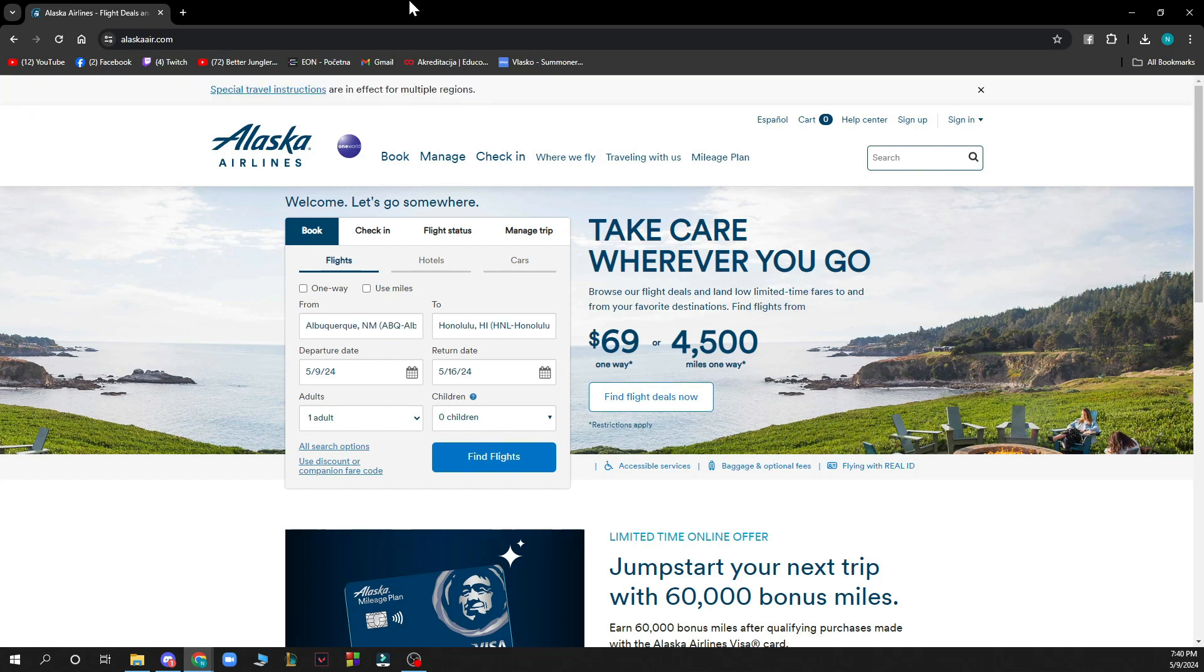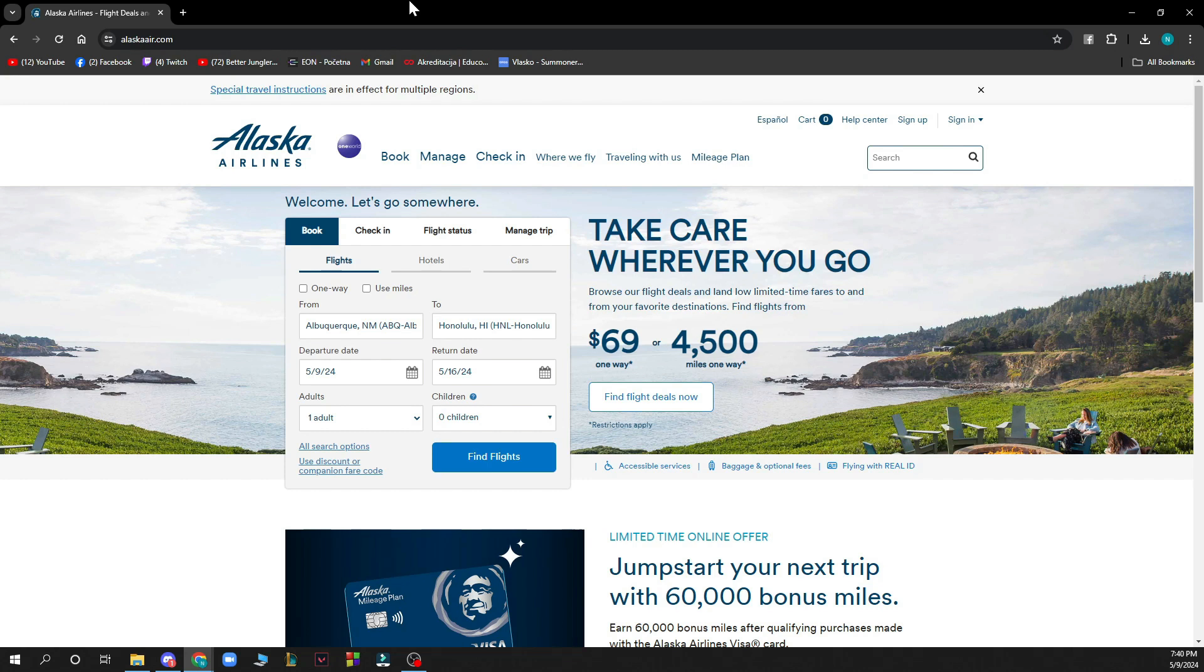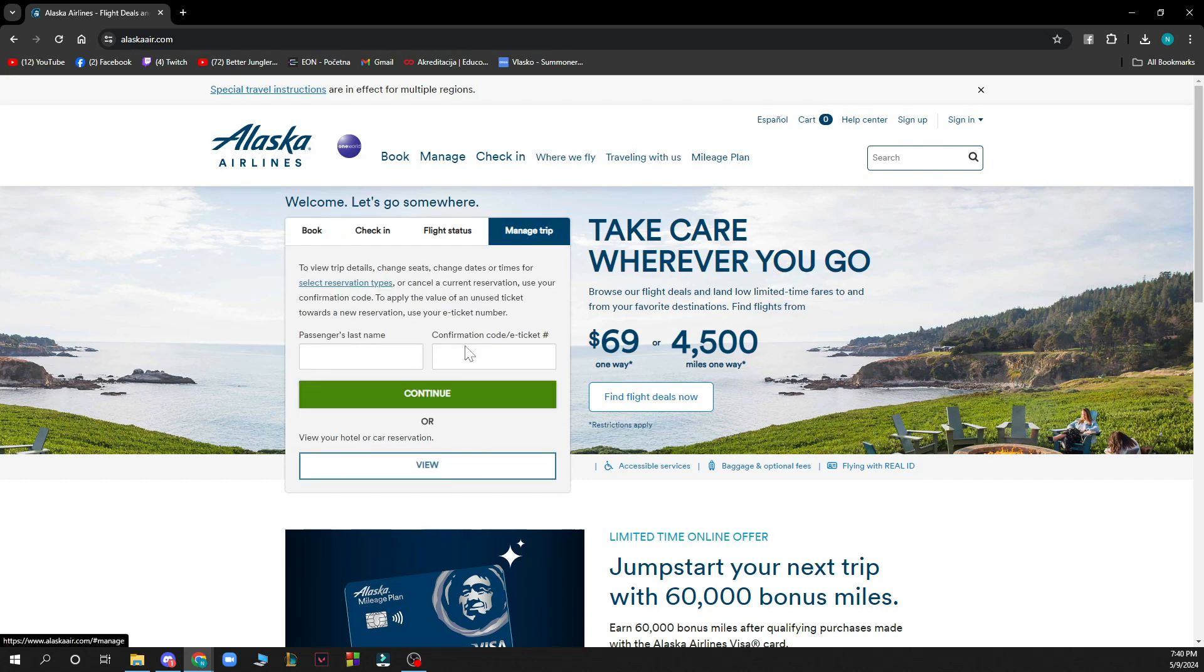Now let's see how you can actually change seats on Alaska Airlines. To view your trip details, change seats, and change dates or times, you can just go to manage trip, type your trip here, get your passenger last name and the confirmation code or the e-ticket, click continue, and there you can do it.